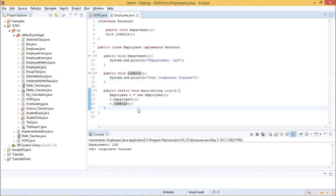Let us execute this — the output shows that department is L&D and the job role is corporate trainer.